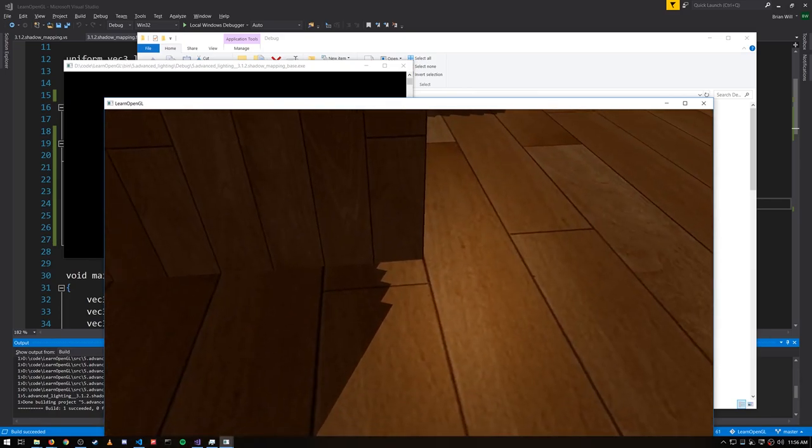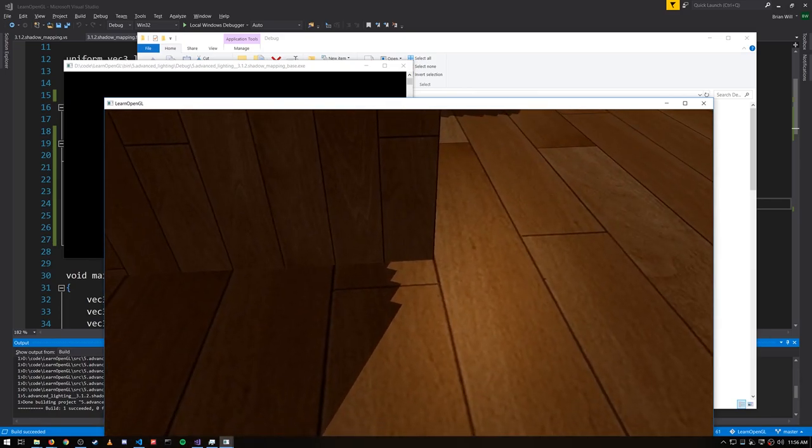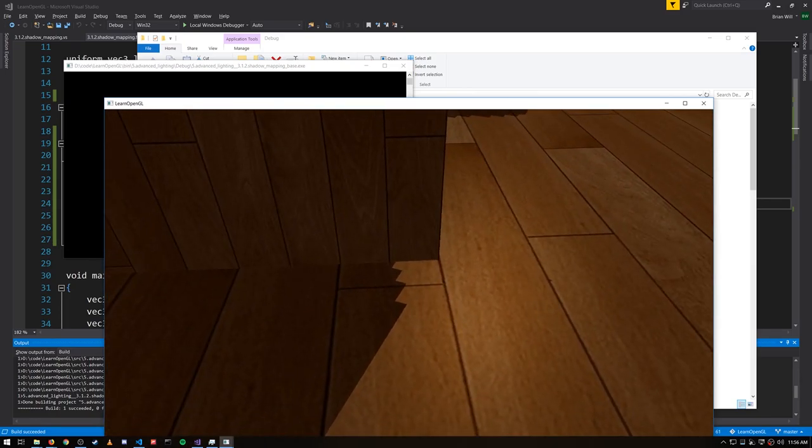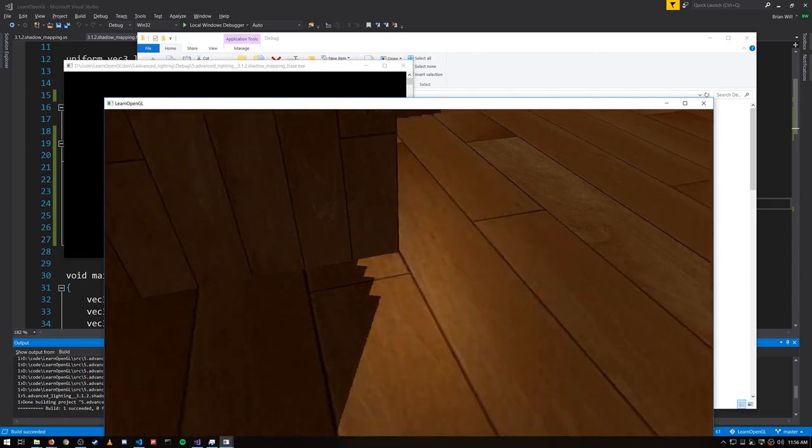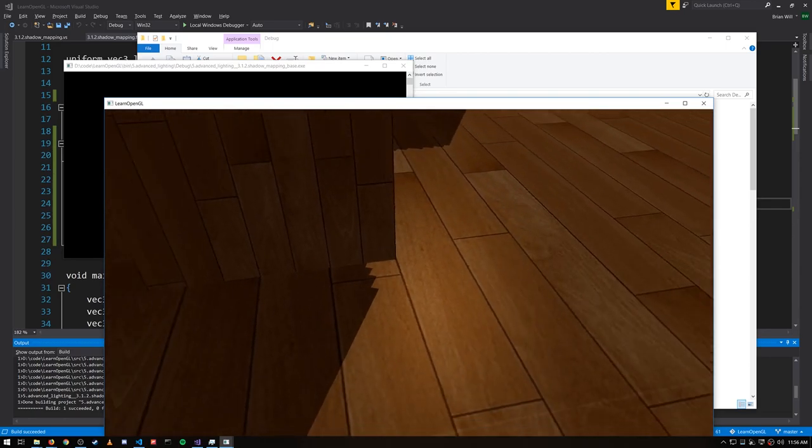Obviously those points should be in shadow, and yet at that corner they're not. So it seems like our bias value might be a little too large in some points.